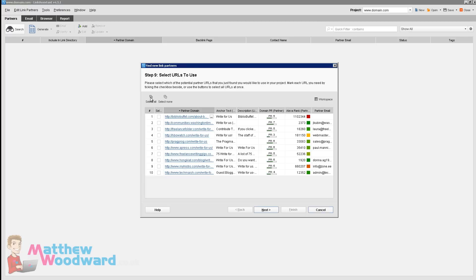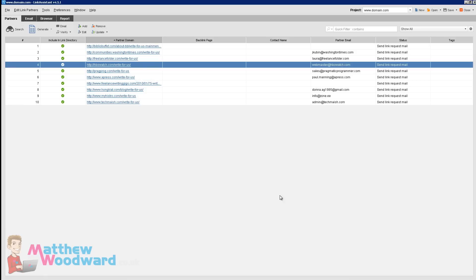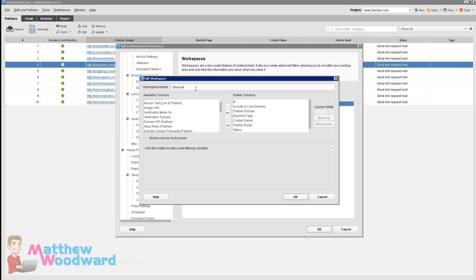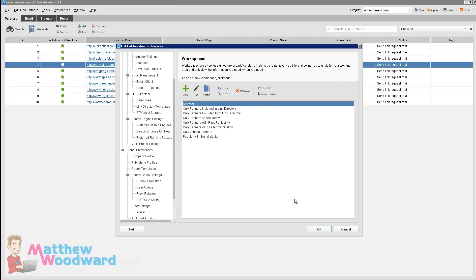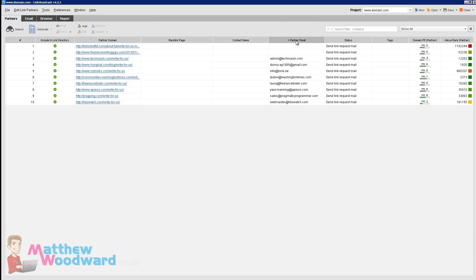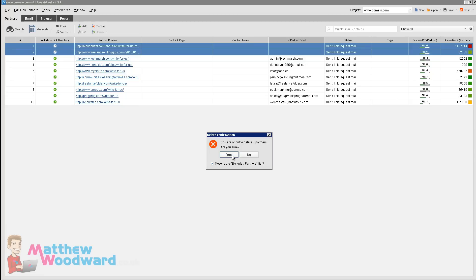Once that's done we can just click Select All, click Next, and then click Finish. Straight away we have got some details about our potential link partners. Come up to this little cog here and Show All Selected, click Edit, add Domain PR and Alexa Rank, and click OK. Now we can sort by Domain PR and Alexa Rank. You also want to sort by partner email and remove any that don't have an email address in this column — it tries to look them up automatically for you but it's not always possible, so just remove those link partners.